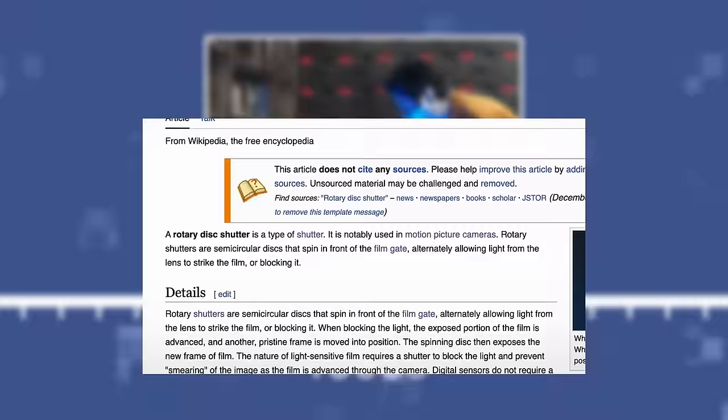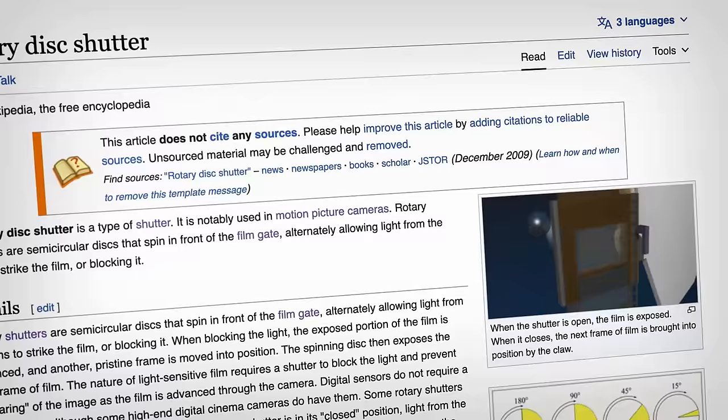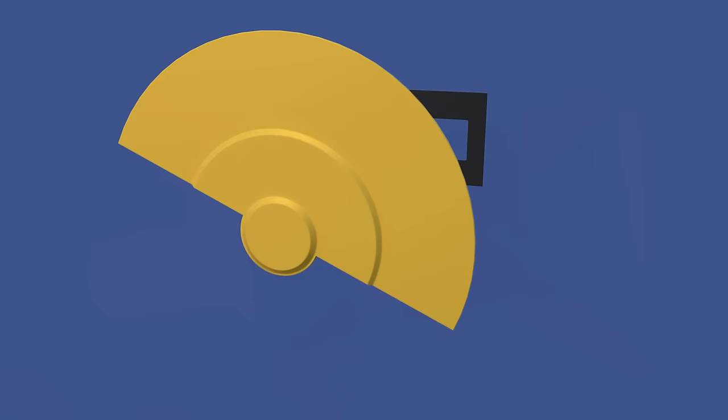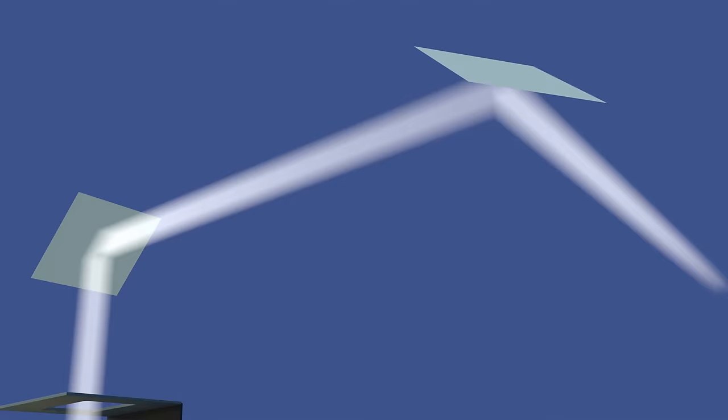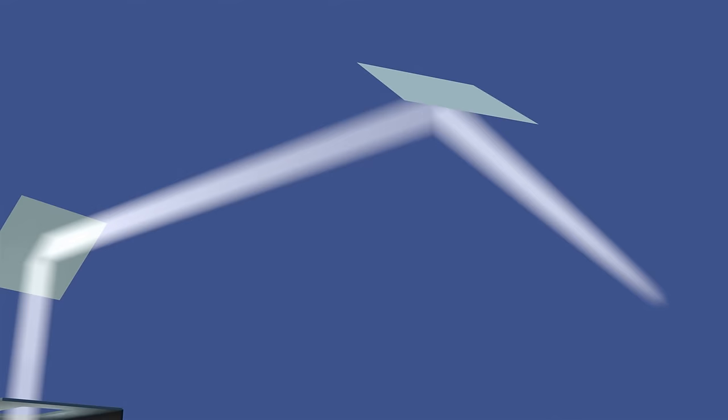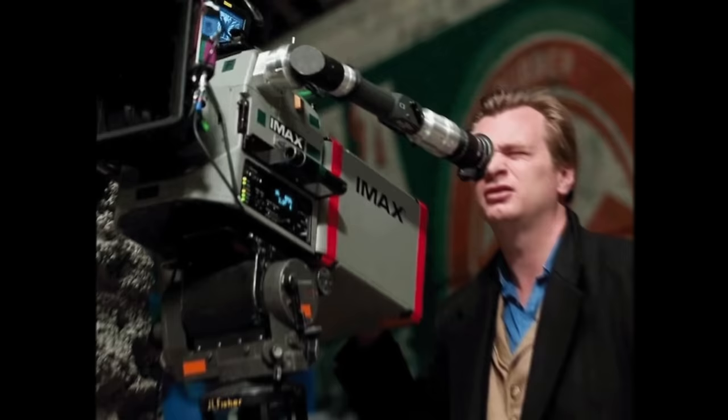A disc with a wedge cut out that spins at a constant rate between the lens and the gate that lets light in. Of course in practice it's actually much cooler. The wedges are doubled so the disc can spin half as fast and it's angled 45 degrees and has a mirror surface so that between exposures light is bounced to a viewfinder so you can see what the hell you're filming.